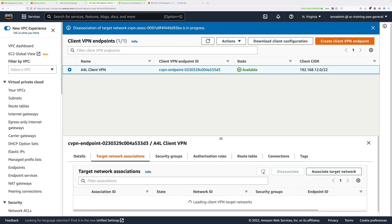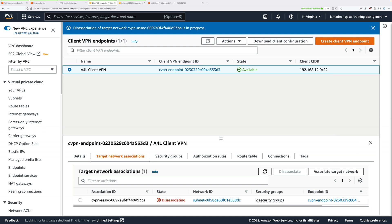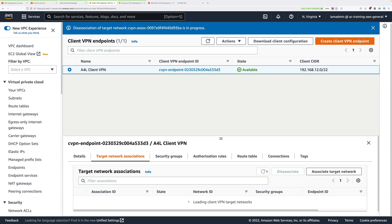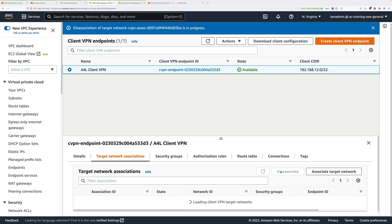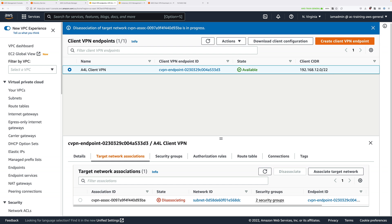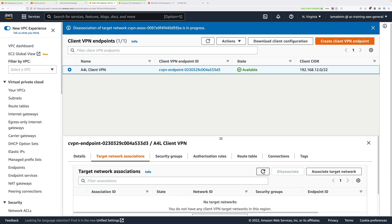You'll need to wait for that to complete. At the moment it says disassociating so we need to refresh it a few times. Now in my case it's taking longer than a few moments so I'm going to pause the video and resume it once we're good to continue. You should do the same.